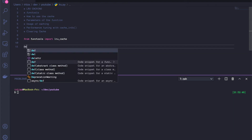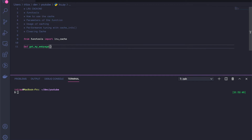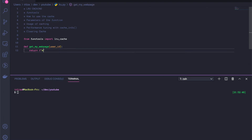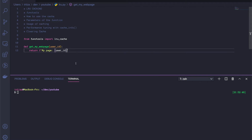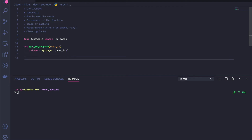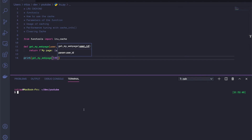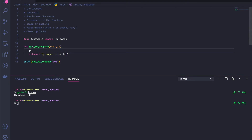Let's say we have a function called getMyWebPage that takes in a user ID and returns a formatted string that says 'my page' and then the user ID we passed in. Let's run this function with 100 to see everything's working — we get the output 'my page 100'. And just so that we know when the function is executing, let's also put a print statement here saying 'executing function'.